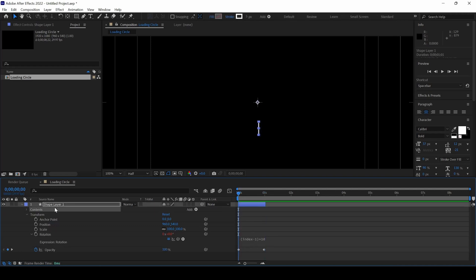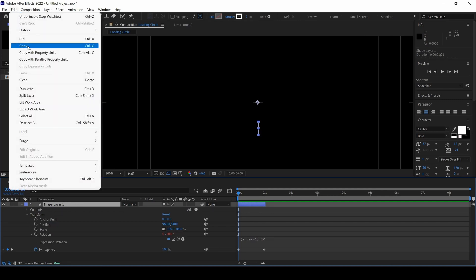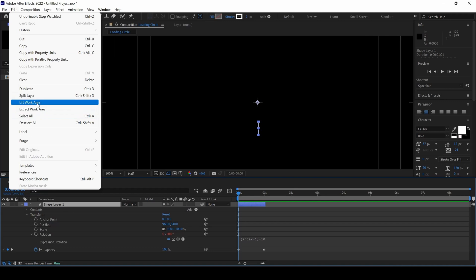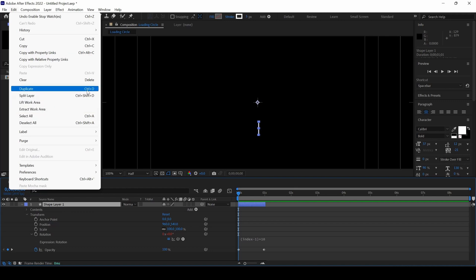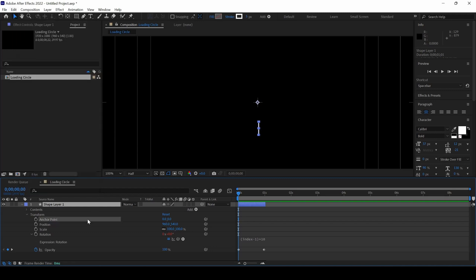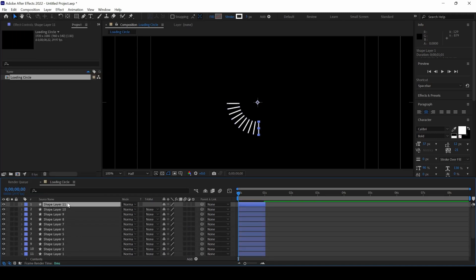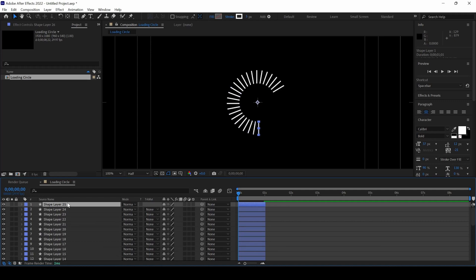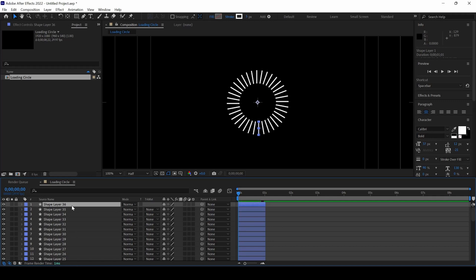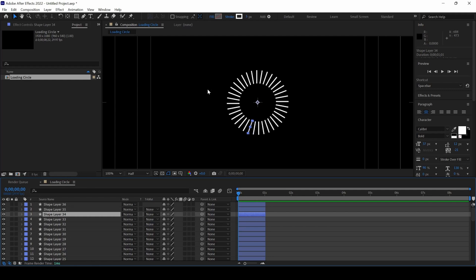And now I'll duplicate this shape layer multiple times. I can go to Edit and click on Duplicate or I can use Ctrl plus D on my keyboard so I'll use Ctrl plus D multiple times so that it gets duplicated. Now you can notice that after duplicating it 35 times with a total of 36 layers, you can see that a perfect circle is formed.